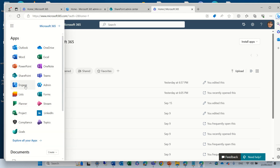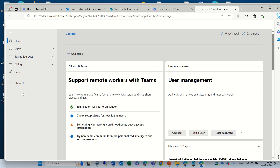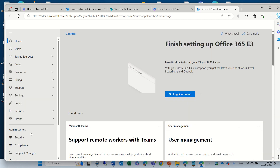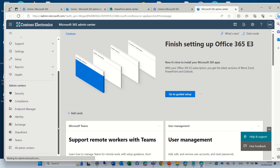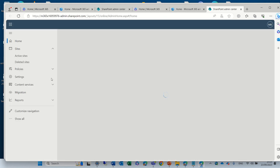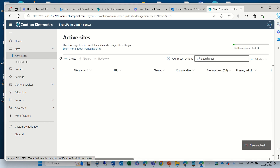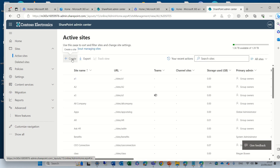We'll go to the nine dots. You need to be a SharePoint administrator, so I'll choose Admin. And within the admin, I will choose SharePoint. I'll scroll down and choose SharePoint, then click on Active Sites under Sites, and click on Create.